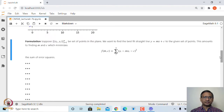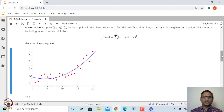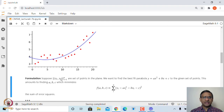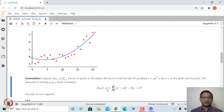We can also do the same thing for fitting a parabola, y = ax² + bx + c. In that case, again we find the vertical distance, take its square, sum over all points, and that sum of squares will be a function of three variables a, b, and c. We then try to minimize this. The formulation is: given n points, find a, b, c minimizing Σ(y_i - ax_i² - bx_i - c)². Since this is a quadratic function, it will have just one minimum, which will be a global minimum.